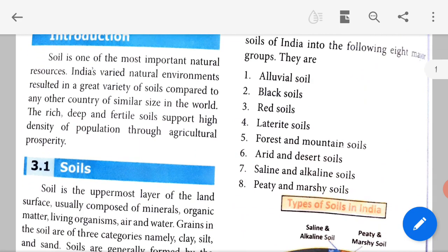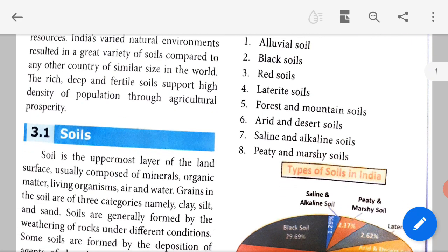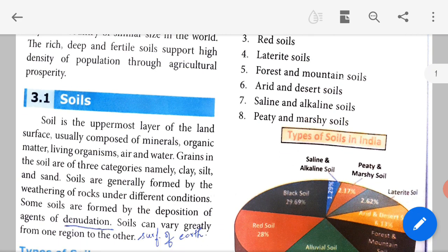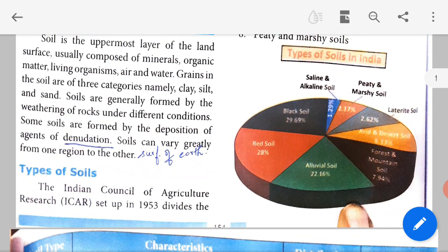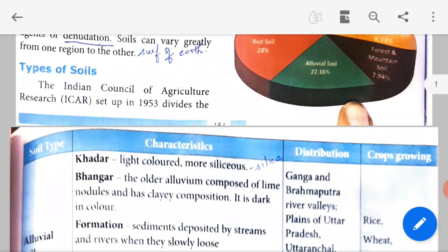The eight soil types are: alluvial soil, black soil, red soil, laterite soil, forest and mountain soil, arid and desert soil, saline and alkaline soil, and peaty and marshy soil. We will be learning about each of them in the next part.